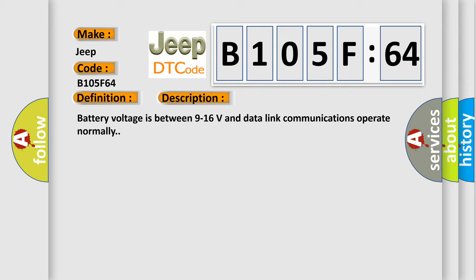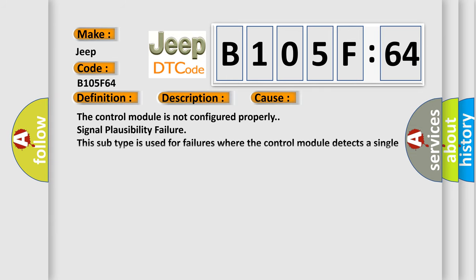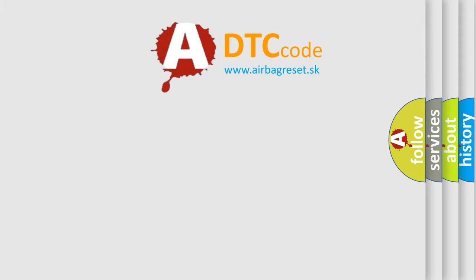This diagnostic error occurs most often in these cases. The control module is not configured properly. Signal Plausibility Failure. This subtype is used for failures where the control module detects a single input parameter for plausibility. The Airbag Reset website aims to provide information in 52 languages.